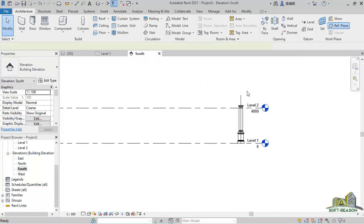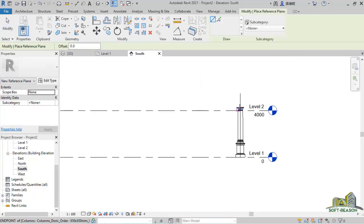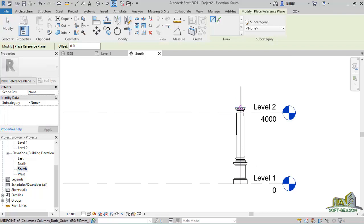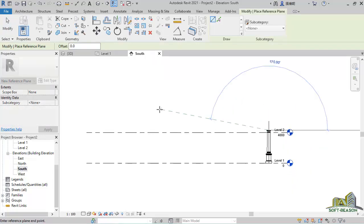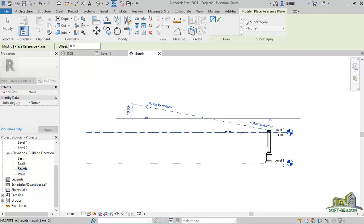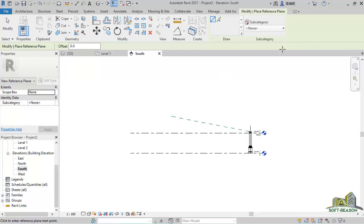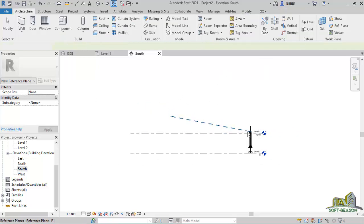After that, I'll be drawing a reference plane where I want my trusses to pass. I'll pick this line and then I want my trusses to pass this way. I'll pick this point and give it a name as P1, which is reference plane one, just like this.